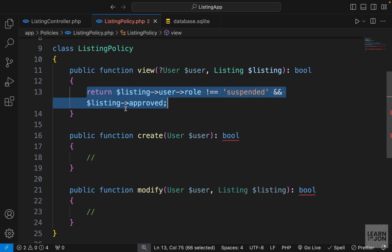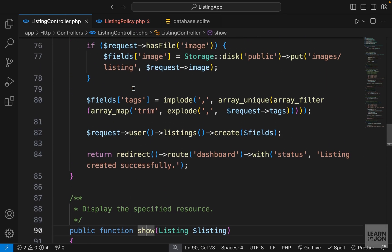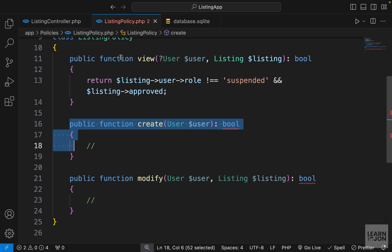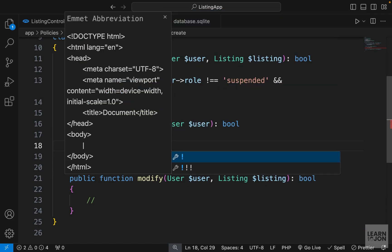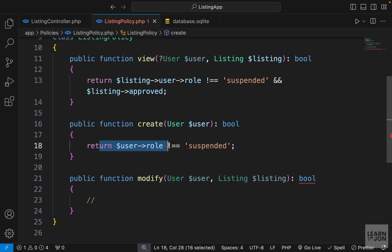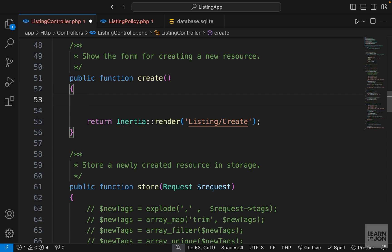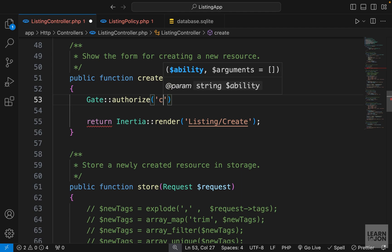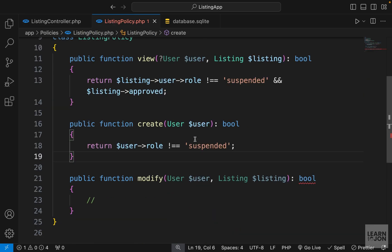Next, we have the create function. We want to limit this so that if the user is suspended, they cannot create a listing. This is not strictly necessary since we already have a middleware, but it's good practice. In this function, we simply check if the user role is not suspended. We are not doing anything with the listing here. Let's go back to our listing controller and apply this to the create and store methods using Gate::authorize, passing the ability 'create'. Since only the user is used, we don't need to pass extra parameters.